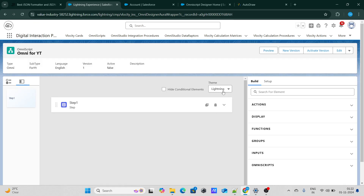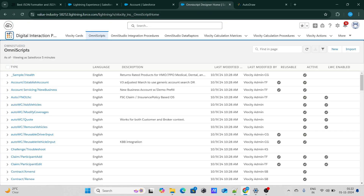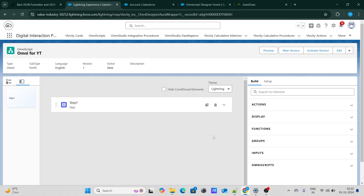What this Omniscript is specifically going to do is it's going to go ahead and create a record inside Account. If you want to create a record inside Account, you need a few fields like name, account number, and all those fields. We need to capture all those fields here and pass the same data from Omniscript to the DataRaptor or to Salesforce itself.